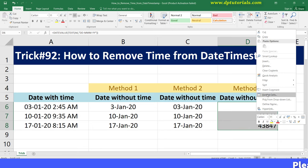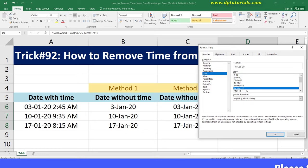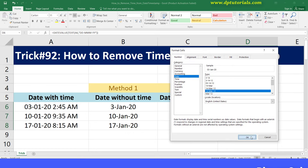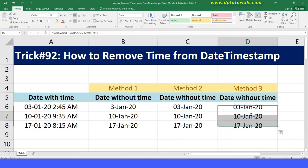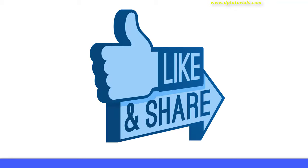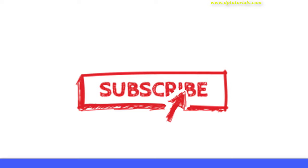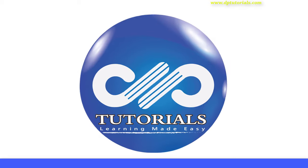So like this, you can remove or hide the timestamp from the date value. This is all about how to remove time from the date or timestamp in Excel. I hope you have enjoyed this tutorial. If yes, please do give me a like, share, and comment. For more interesting videos, please do subscribe to dbtutorials. Thank you friends, thanks for watching.